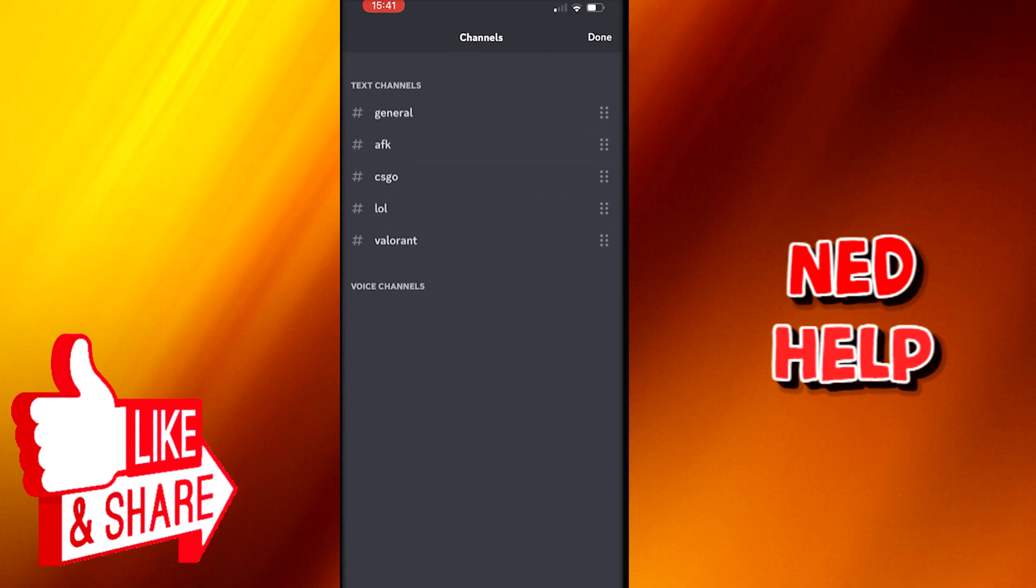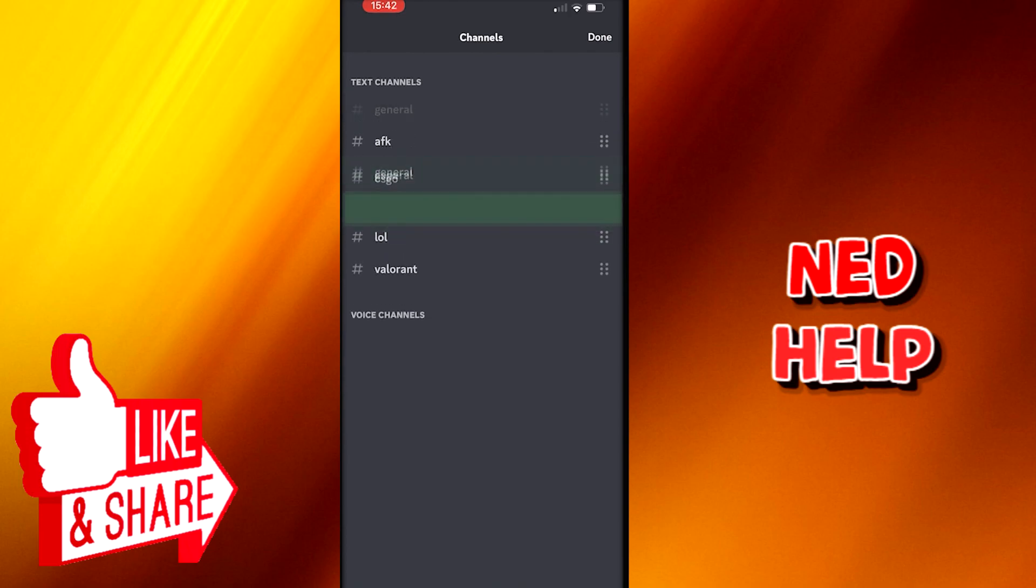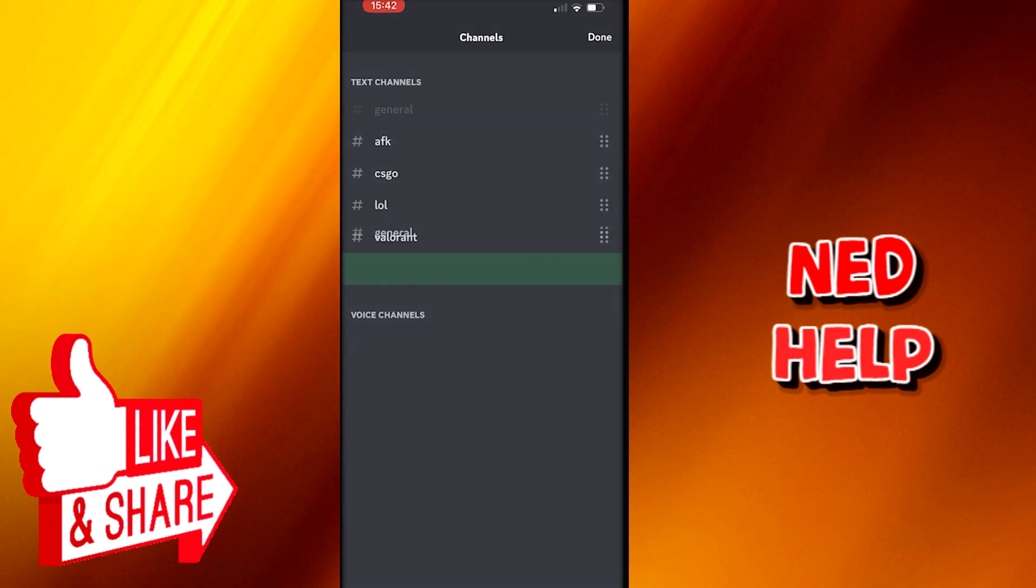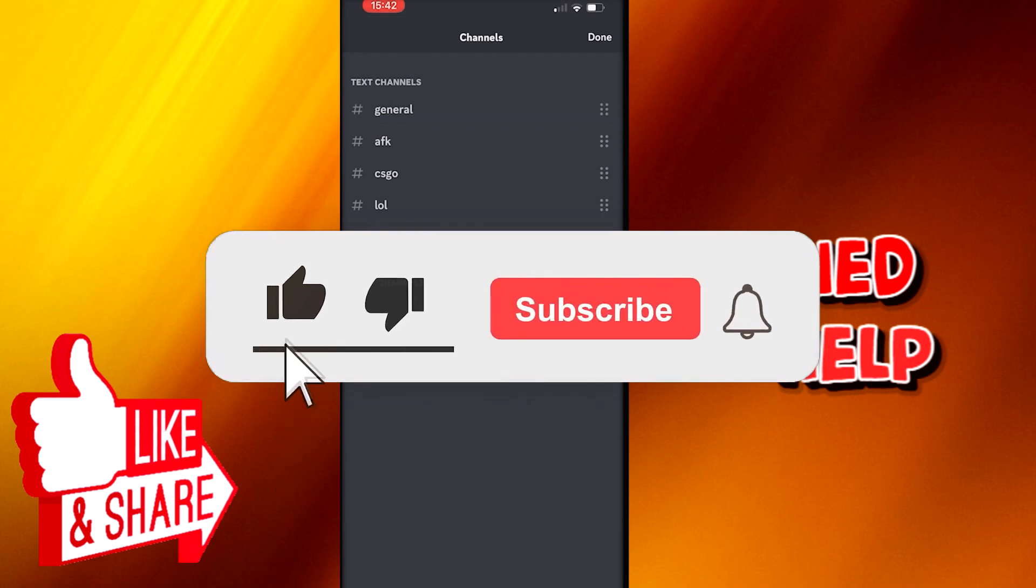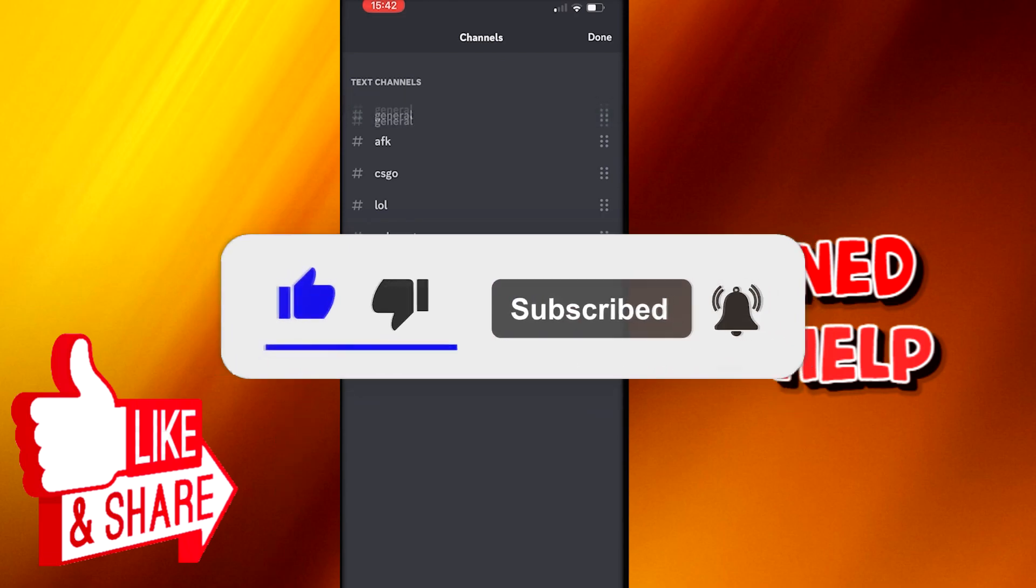For now I want to move text channels, so I pick that. And as you can see, now I am free to move channels how I want.